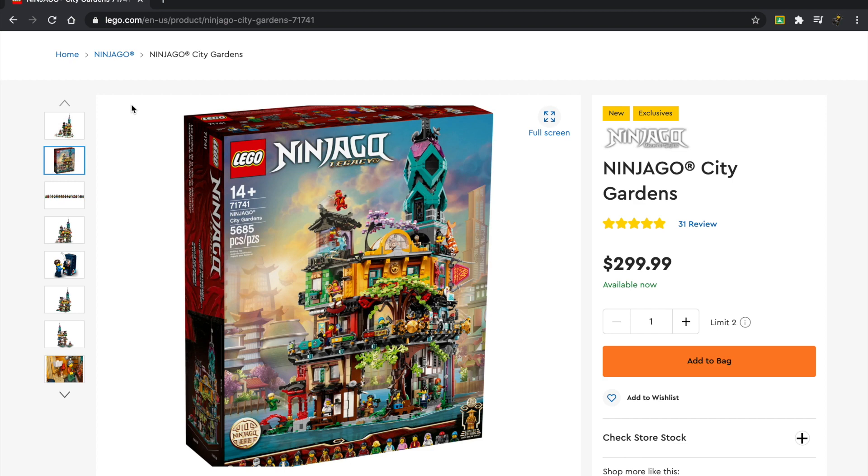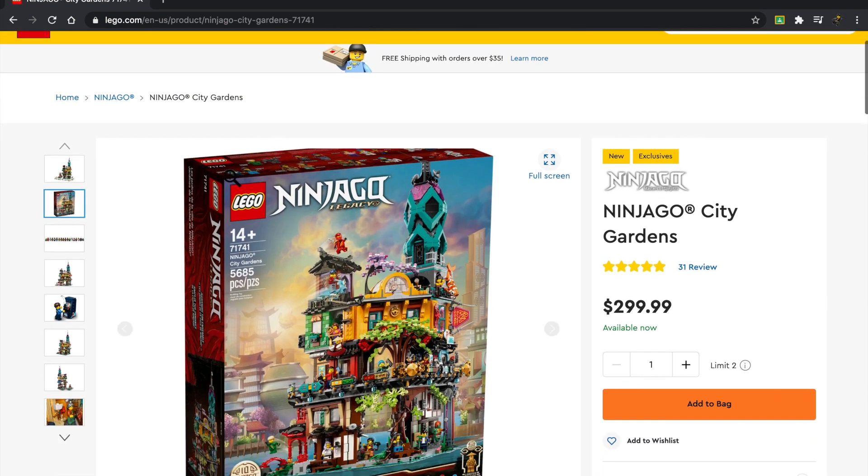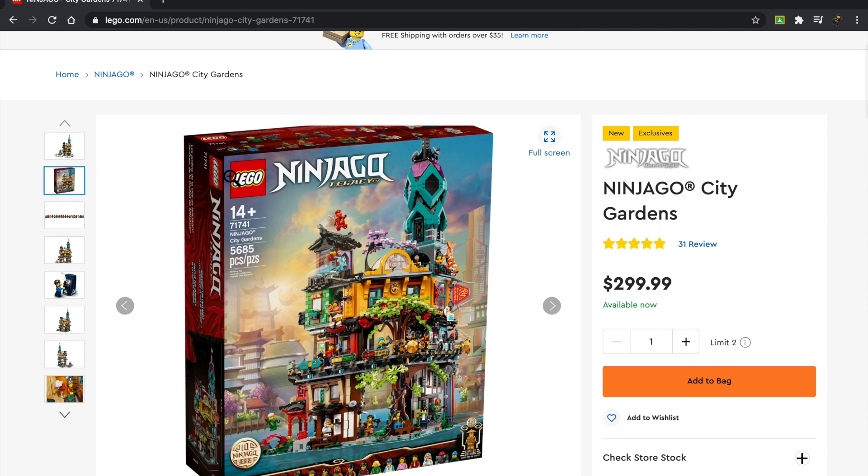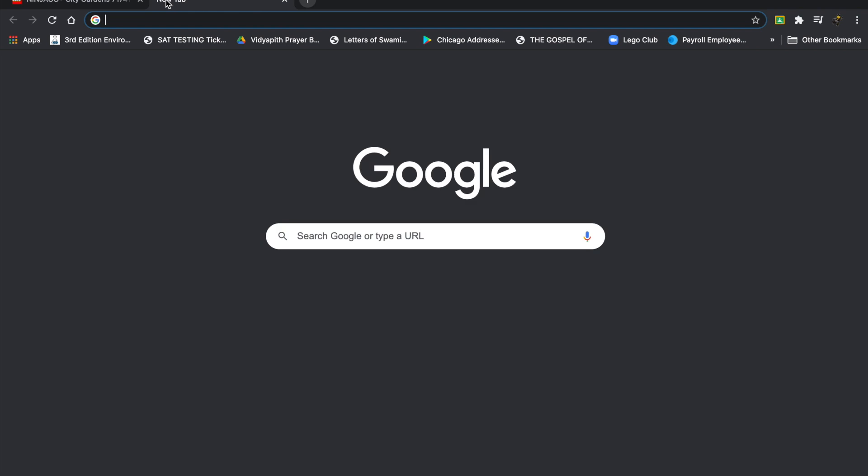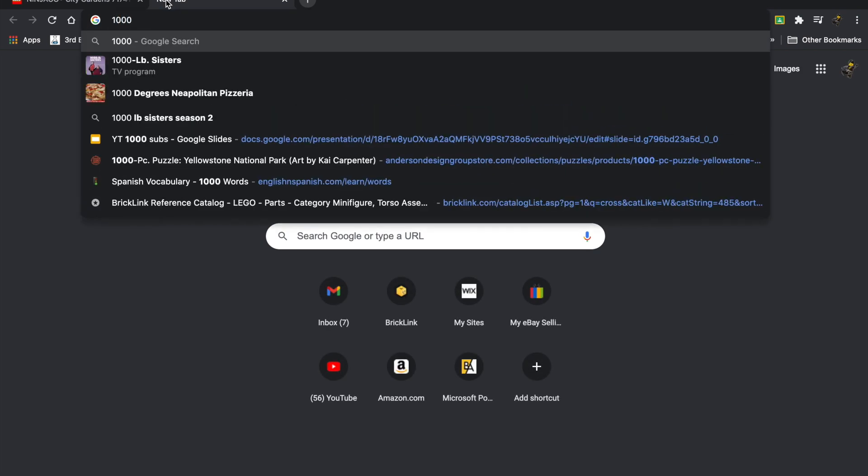The Ninjago City Gardens was released in 2021, I believe in February. It comes with 5,685 pieces and it retails for $300. The way that we calculate the price-to-part ratio is the price divided by the parts.